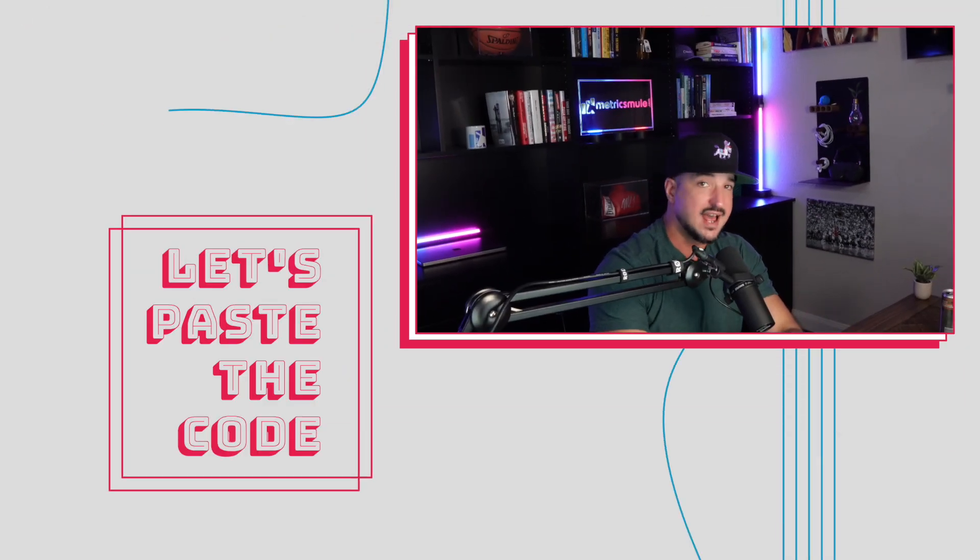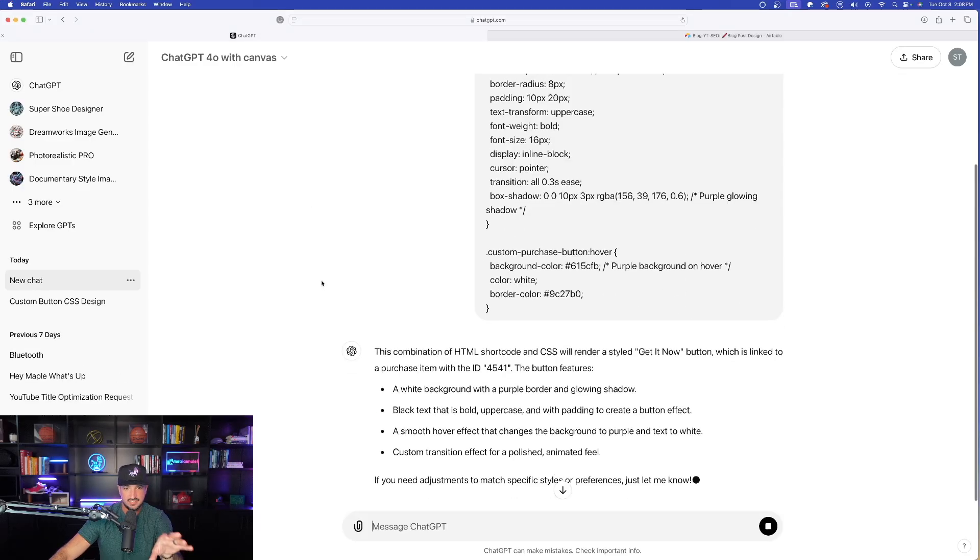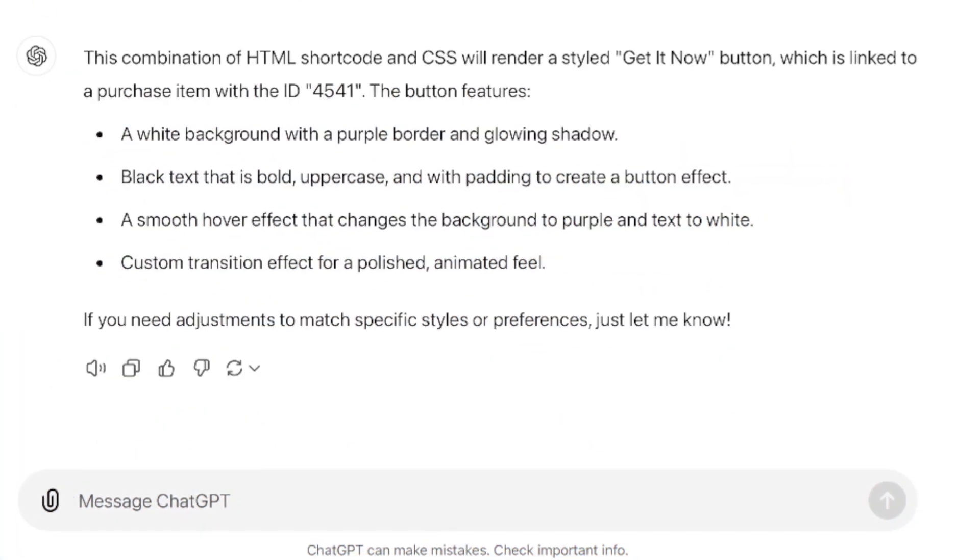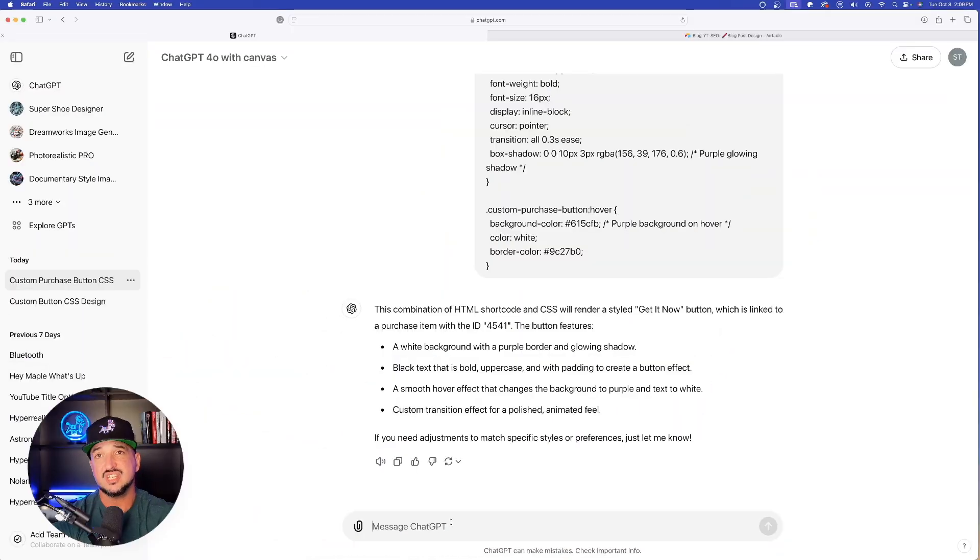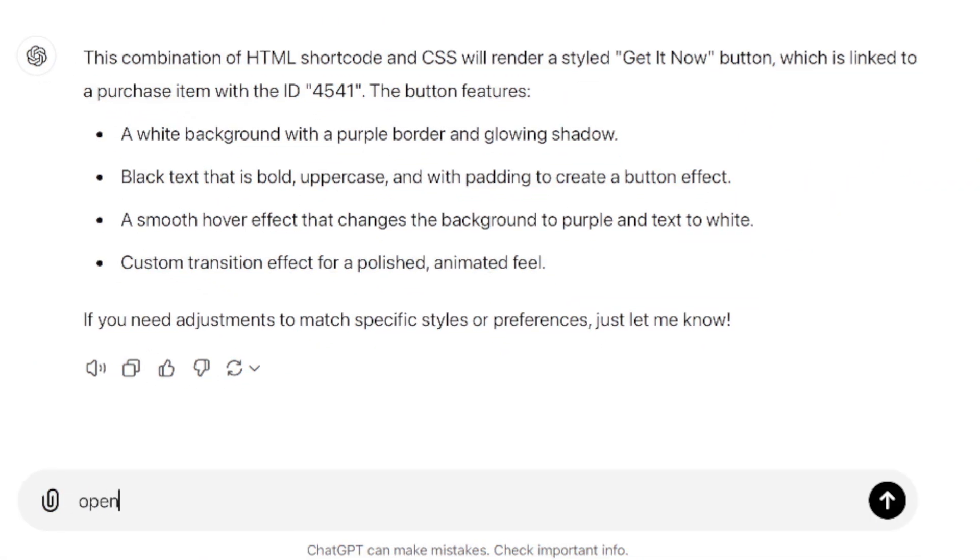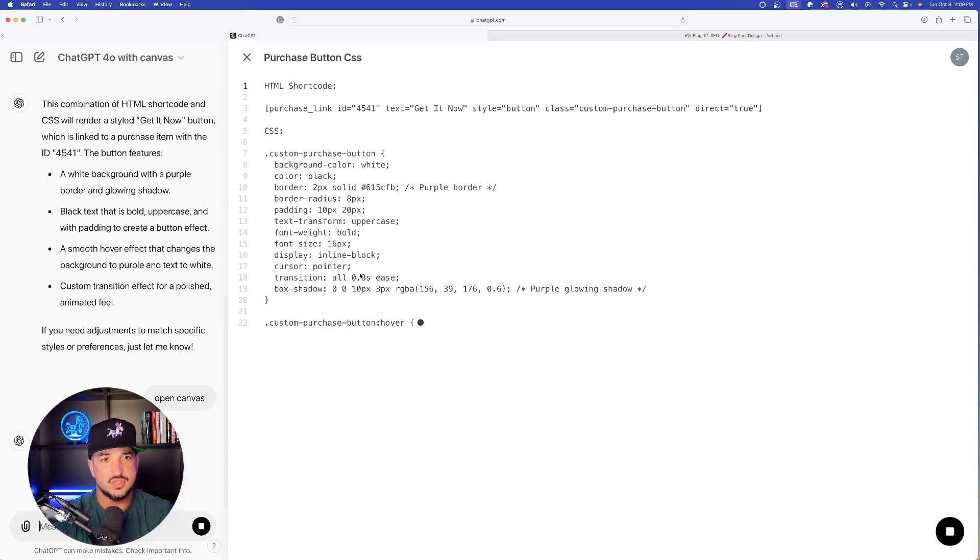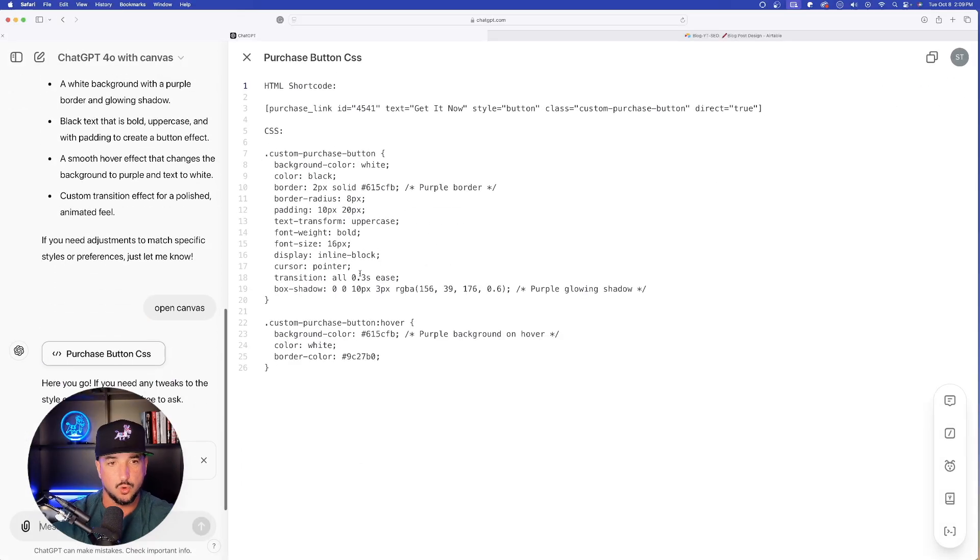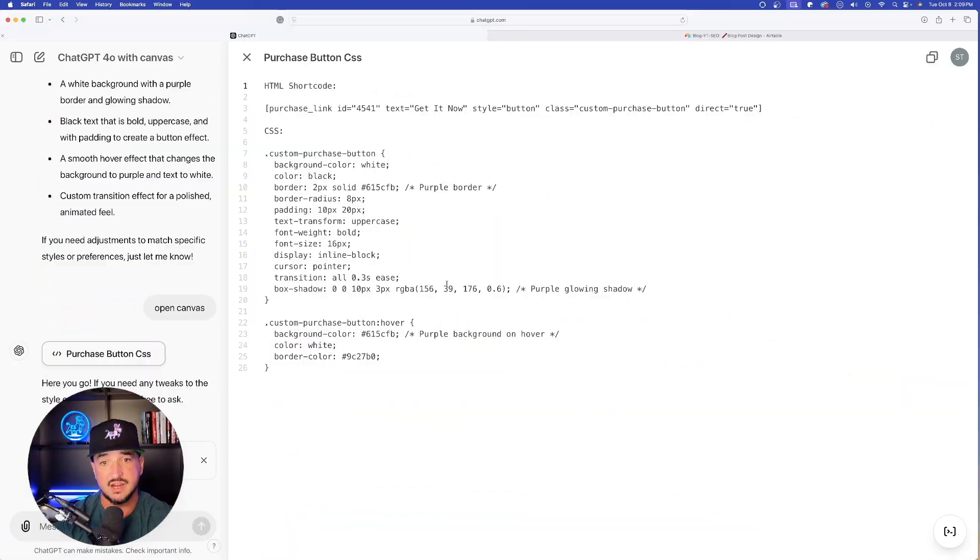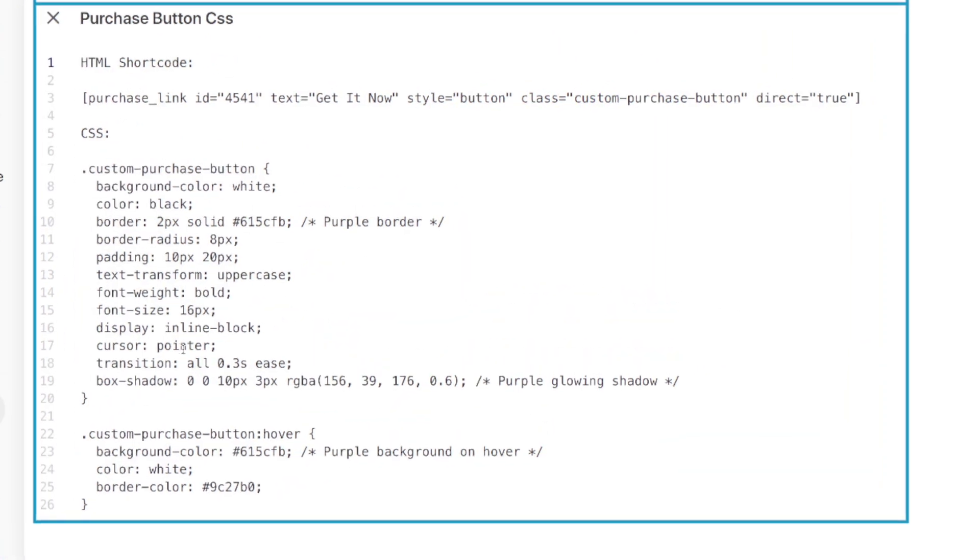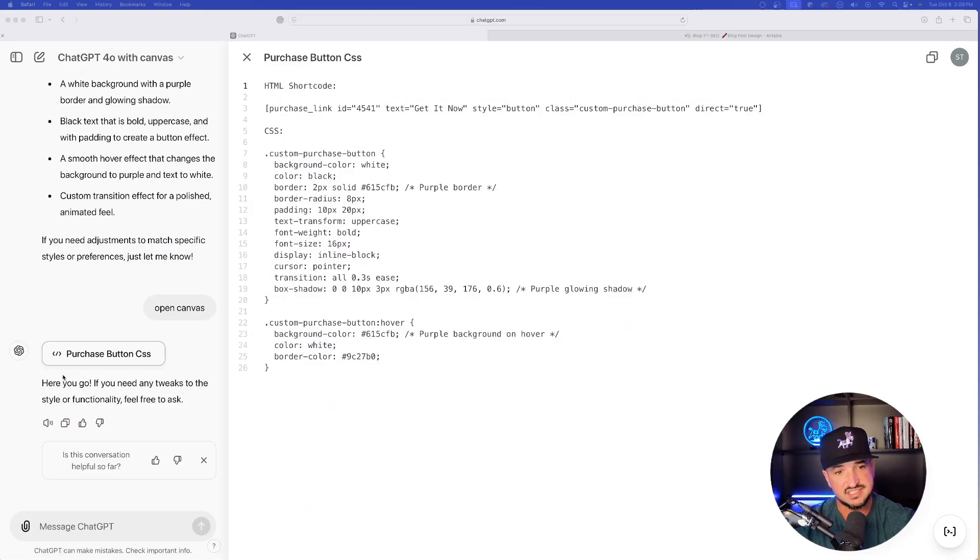And so I already copied the code. Now let's just simply paste it into our conversation. I went ahead and pasted it. Immediately look at this, it gives me the exact details of what this is. A white background, purple border, black text in bold. But now let's do this, let's just say open up canvas and simply just say 'open canvas,' just like that, hit enter. And now we're going to have our two working columns.